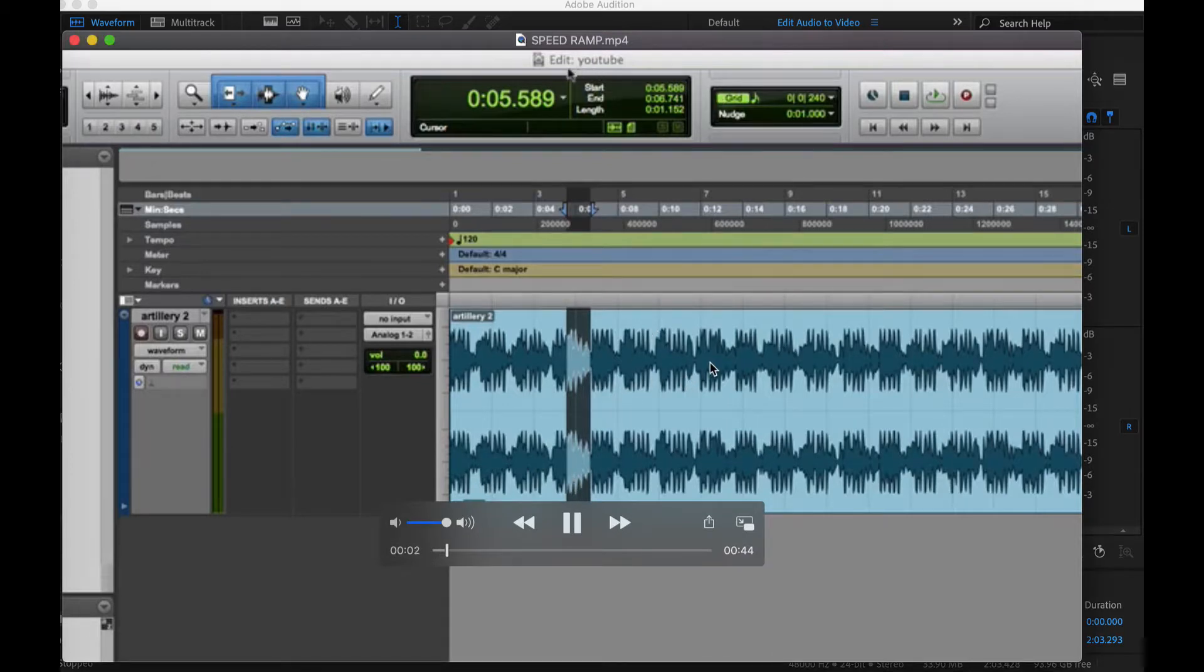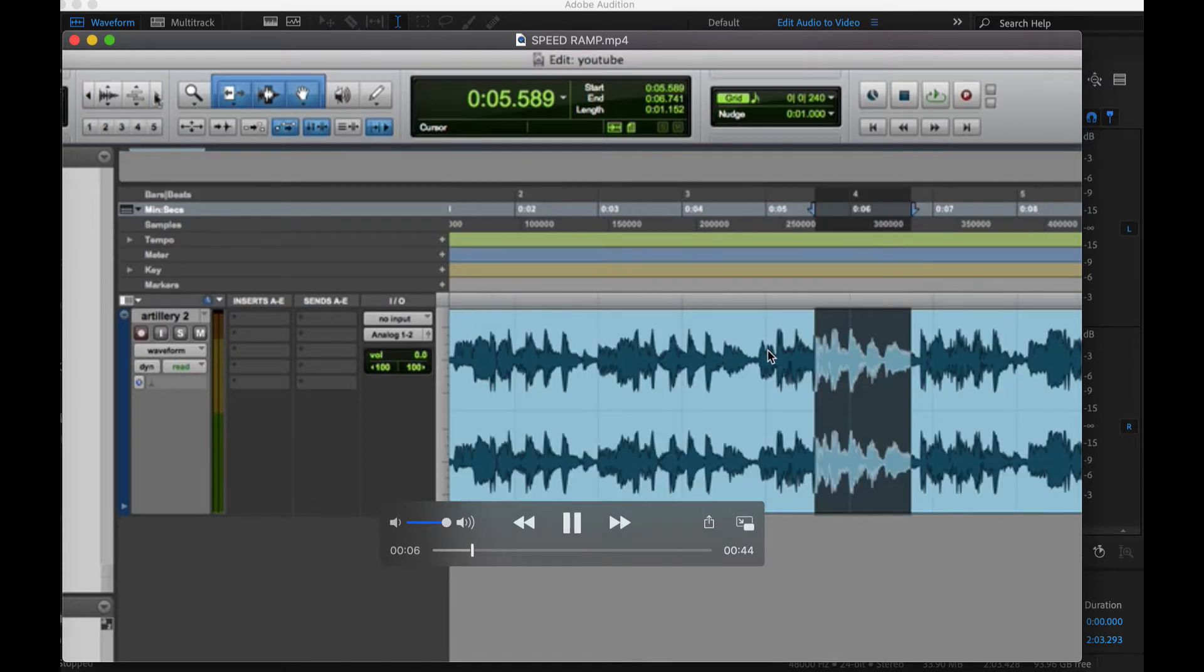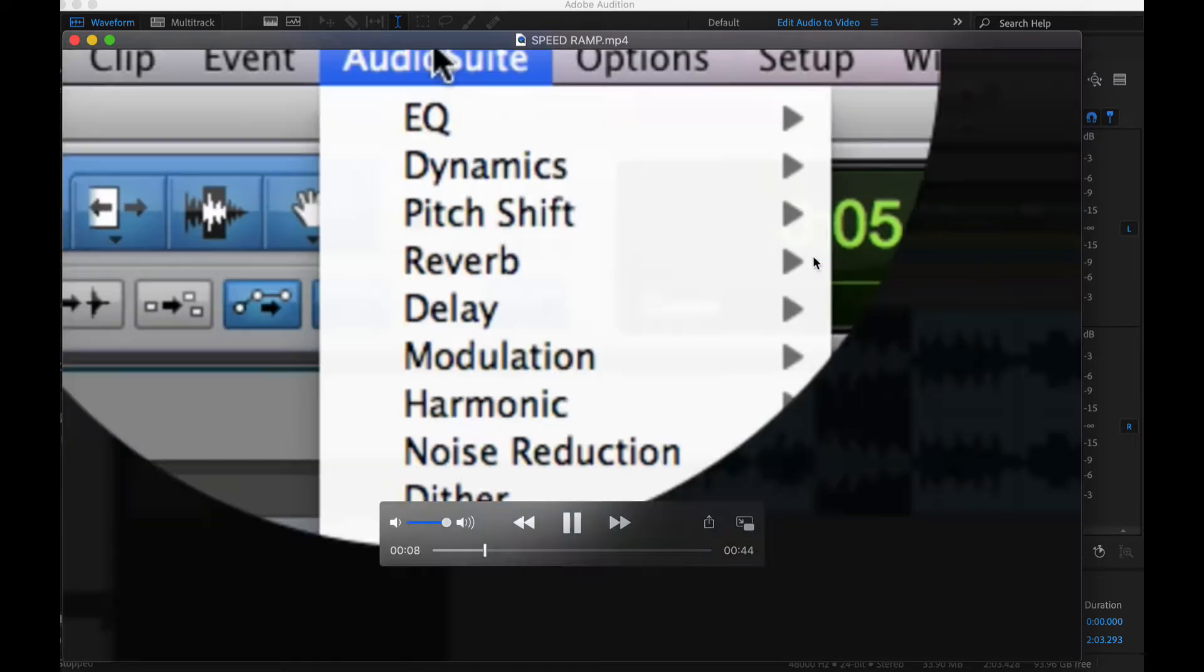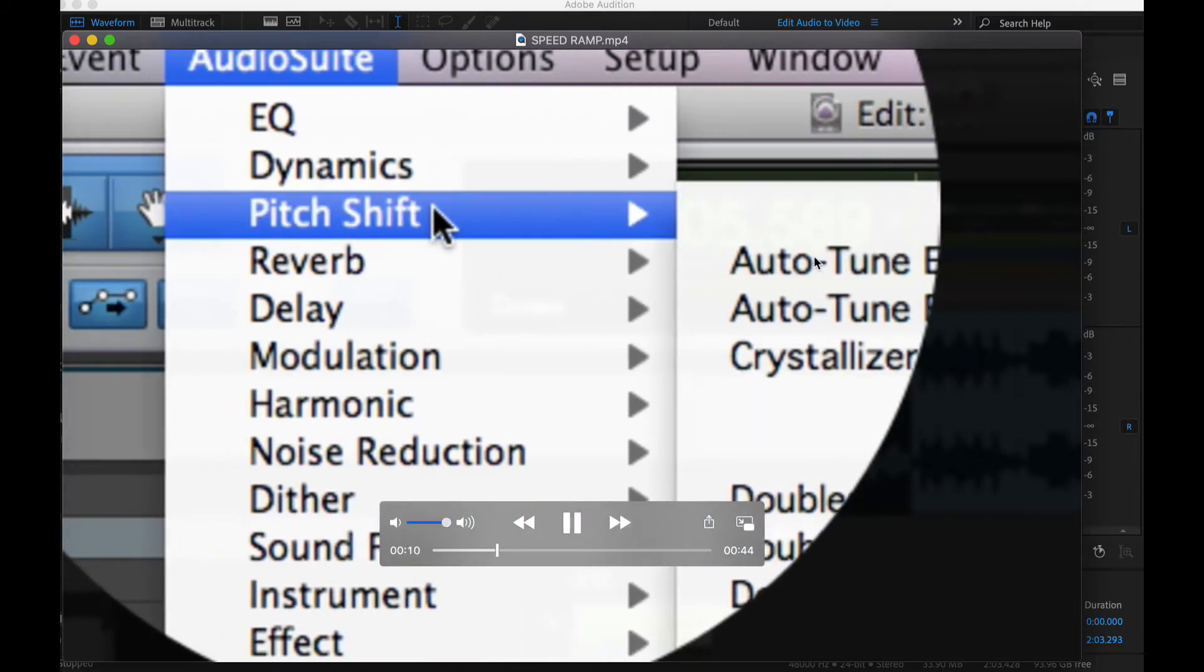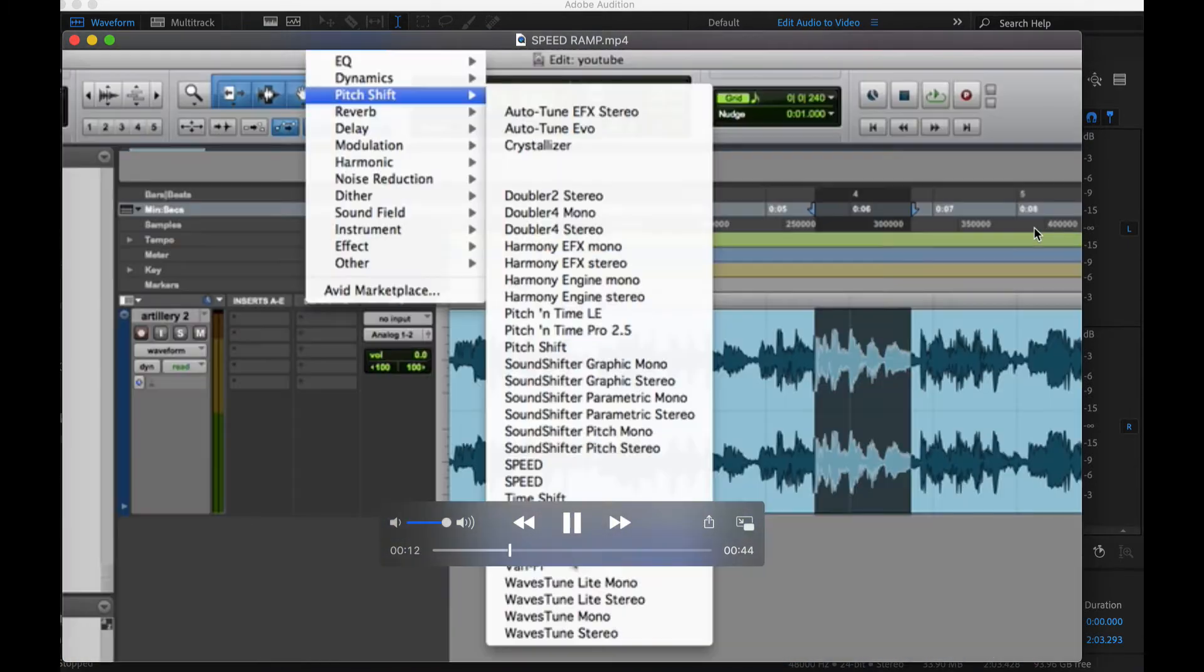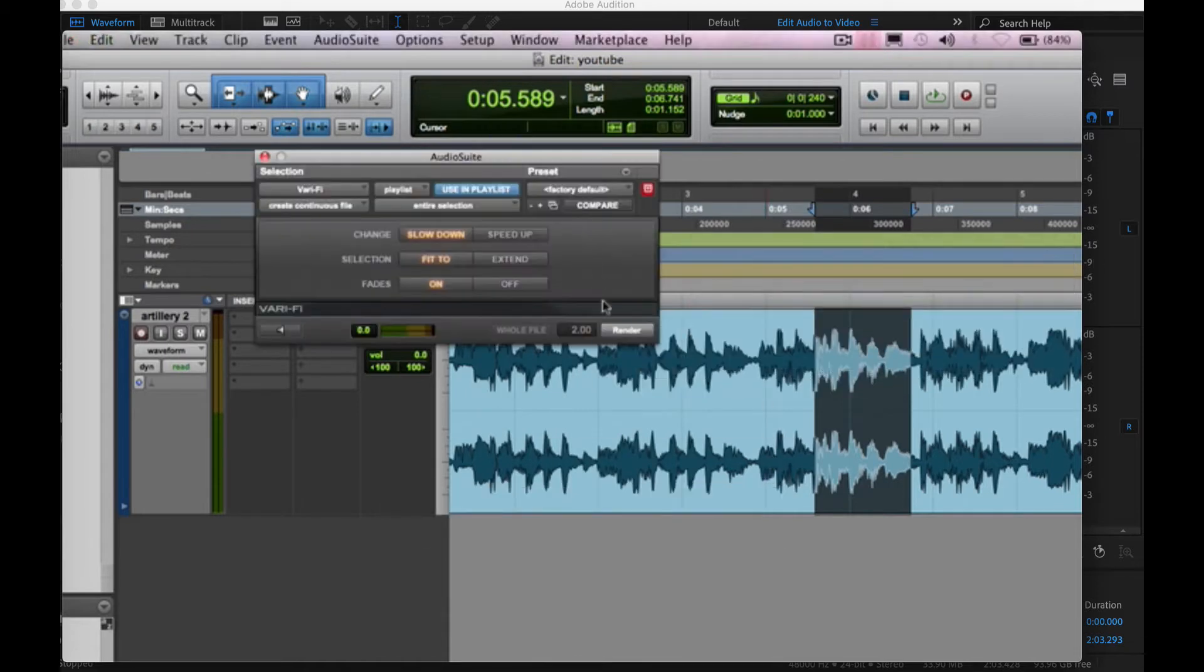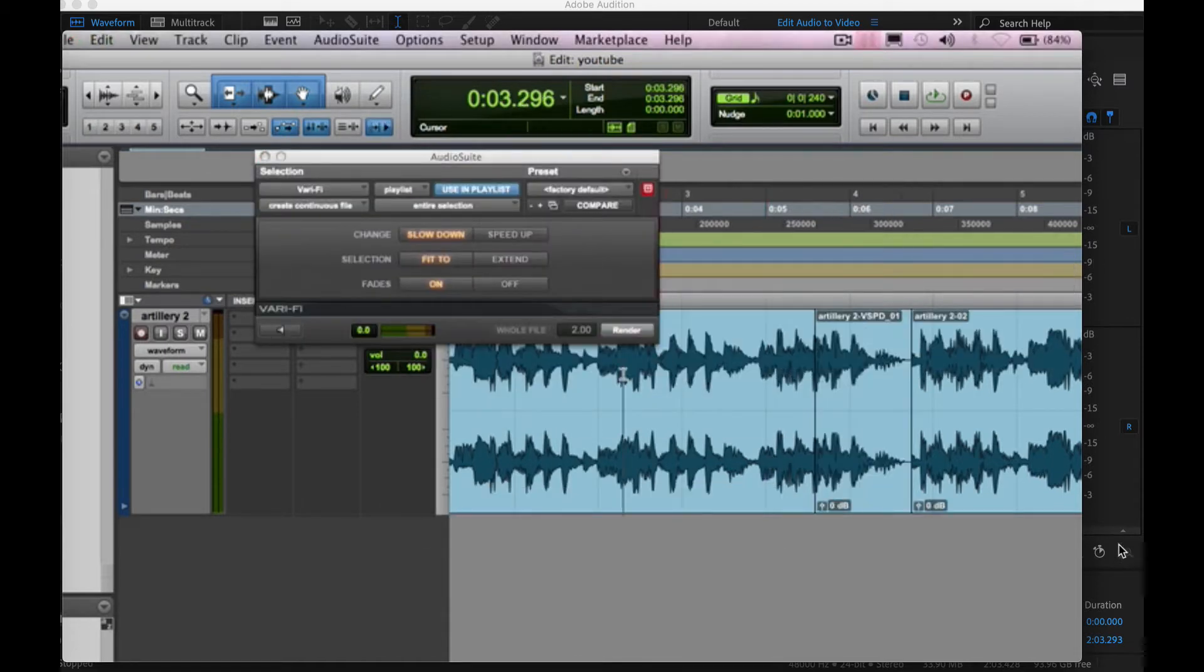So you'll see me here. I make a selection that I want to affect with the plugin. I go to Audio Suite and Pitch Shift. Under Pitch Shift you go to Verify and what this will do is you can slow it down or speed it up and I'm just going to hit Render.